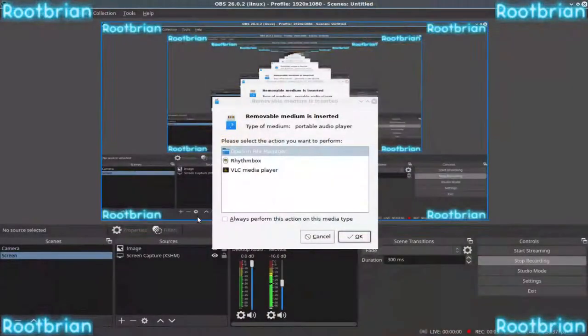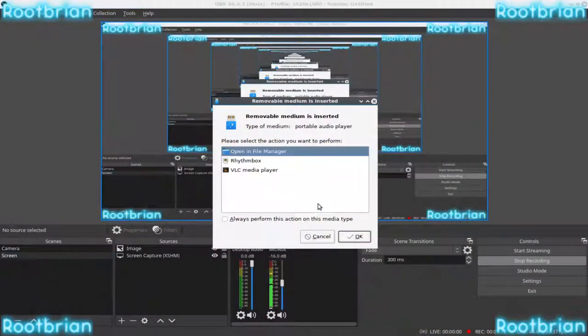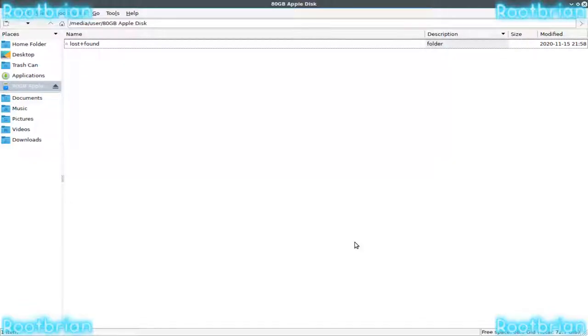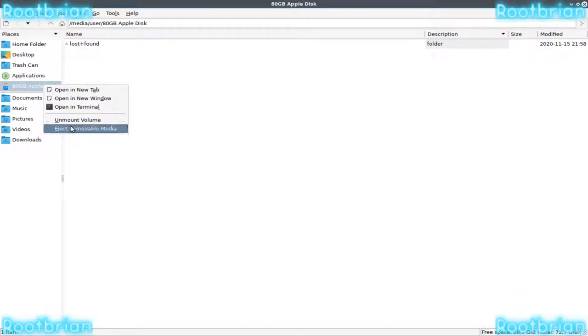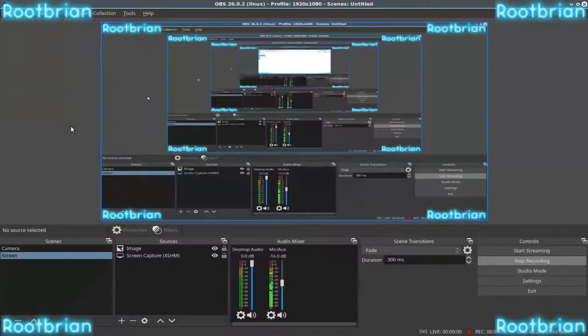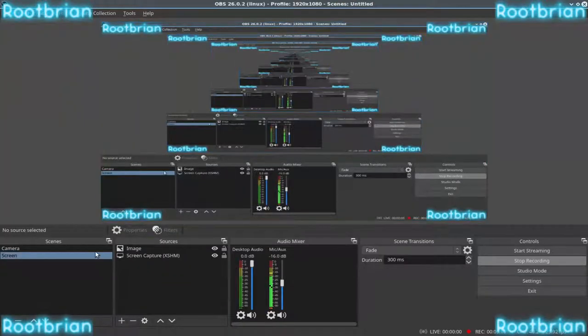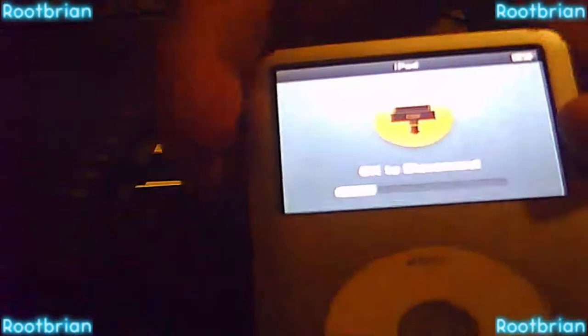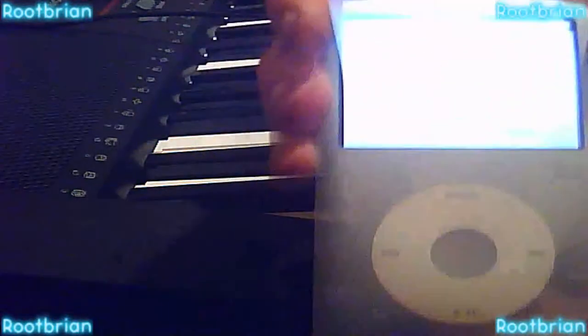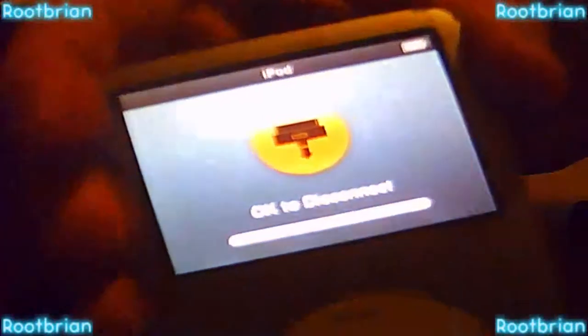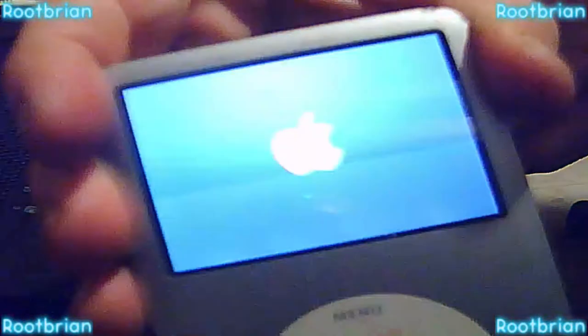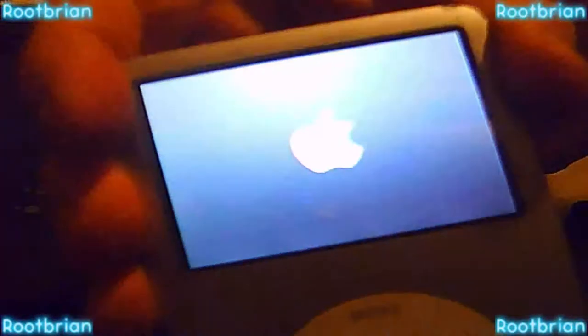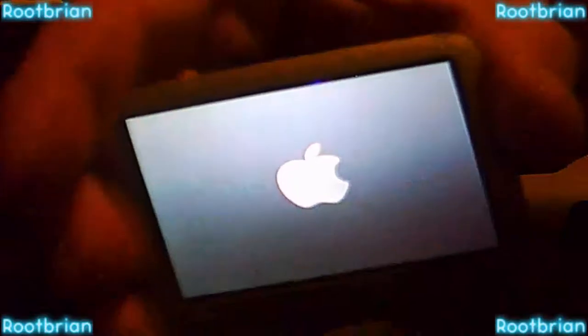So every time you unplug it, it will reboot. So let's just unplug it anyway. And there it is. It's going to reboot again, obviously. That's just how Apple devices are when you do that.